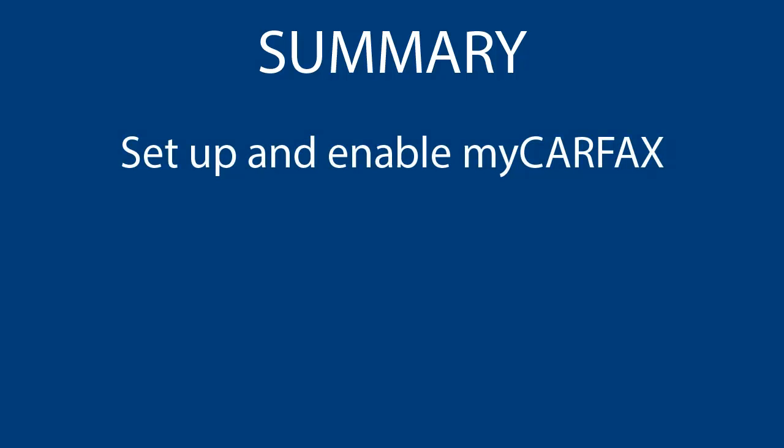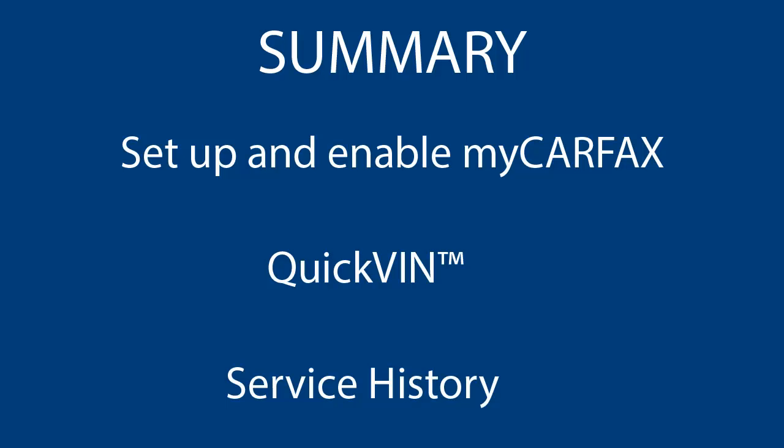In this video, we saw how to set up and enable the My Carfax feature in your All Data Manage program. We also saw how to use Quick VIN and the three ways you can view the service history provided by Carfax.